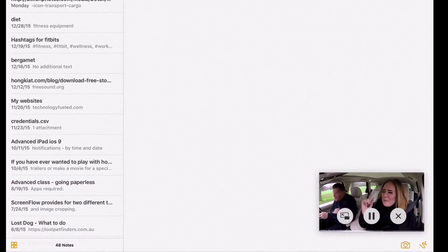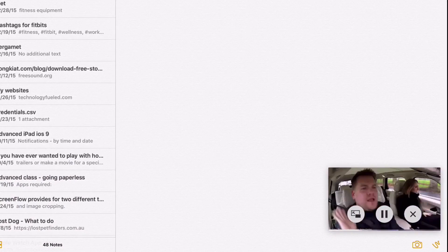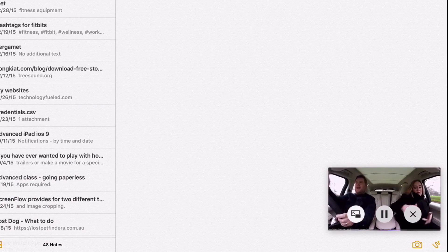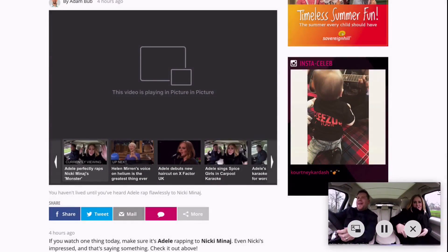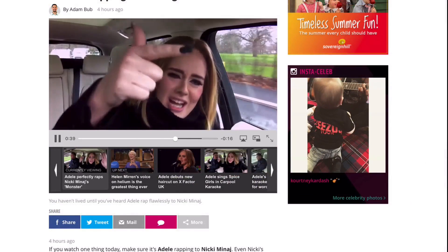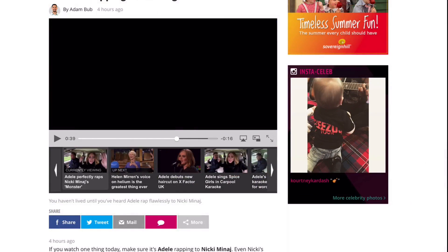And when you're done with that, you can either tap the cross or tap the button on the left, which will take it back and put it back in the video. Or you can stop it from there.